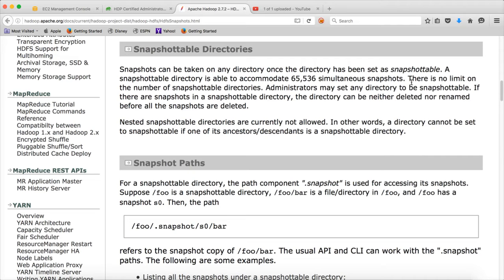Administrators may set any directory to be snapshotable. If there are snapshots in a snapshotable directory, the directory can neither be deleted nor renamed before all the snapshots are deleted. So this is the restriction. If you enable snapshot on a particular directory and if there are snapshots on that directory, then the directory can be neither deleted nor renamed.